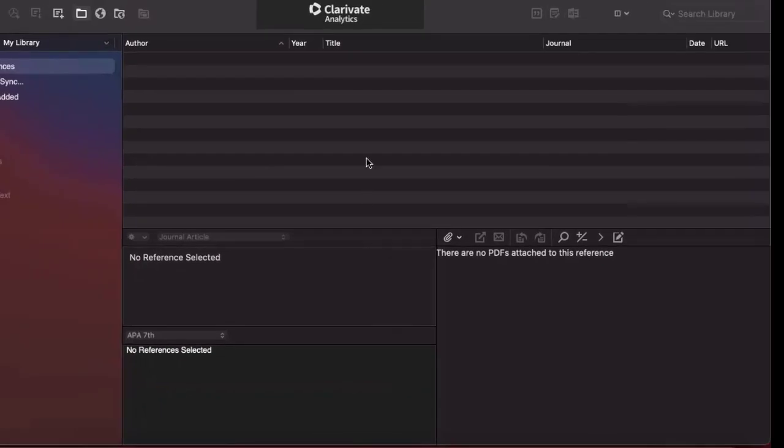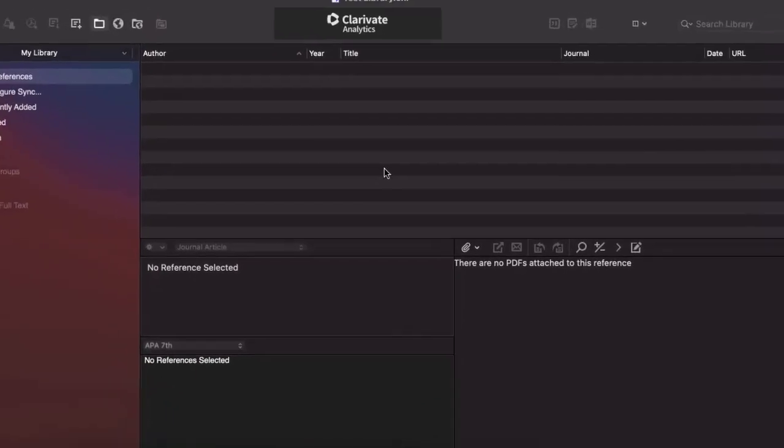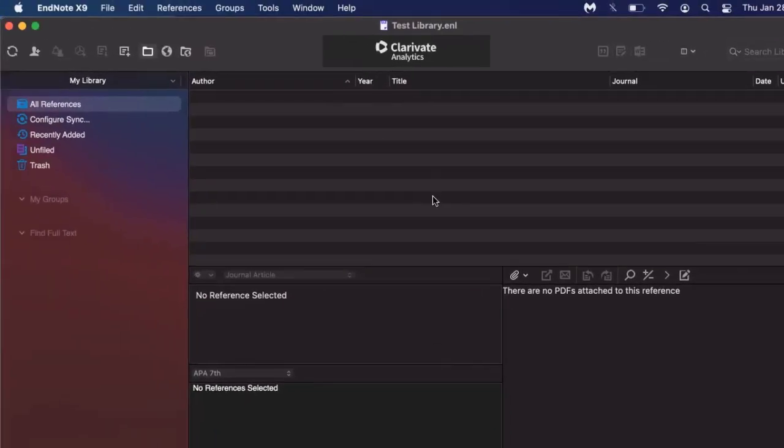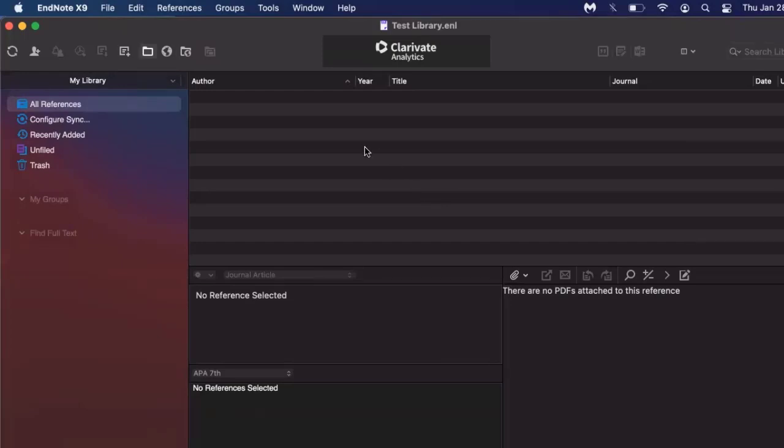You can organize your EndNote library by creating groups, which is their form of creating a folder system. Groups can be differentiated into two parts. You have the group set, which is the main folder, and then you have the group, which would be a subfolder. You can utilize the group sets and the groups any way you would like.